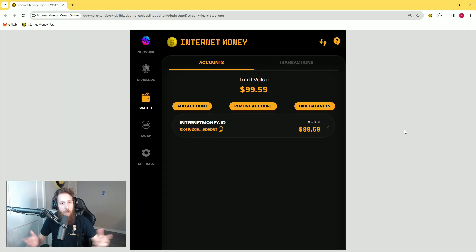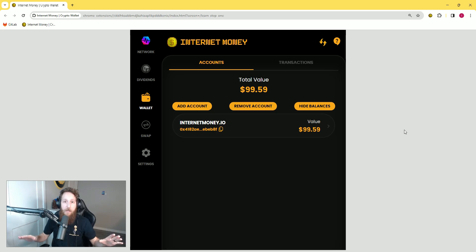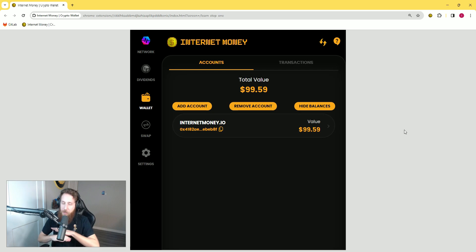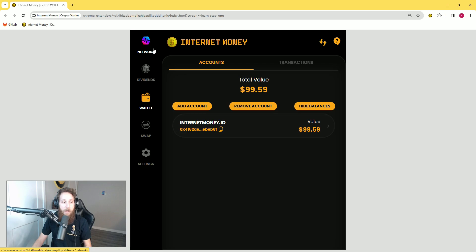Here we are on the Internet Money.io Chrome extension. Keep in mind this tutorial is exactly the same for Android, iOS, and Chrome — all platforms have the exact same process and flow. So if you're watching this for Chrome, it'll work with your Android and iOS device as well. When you first load up your Internet Money wallet, you will see that you are natively connected to PulseChain.